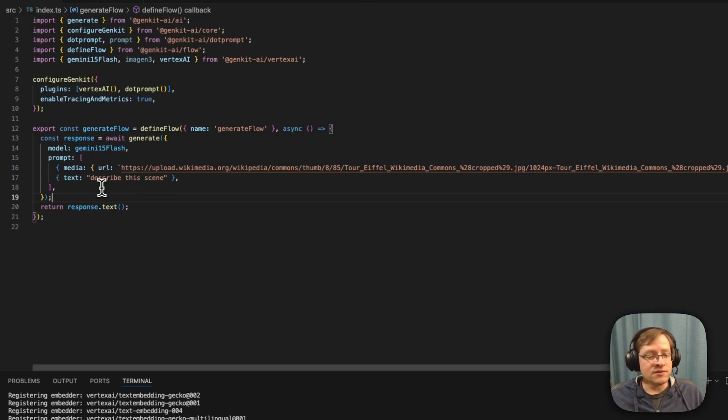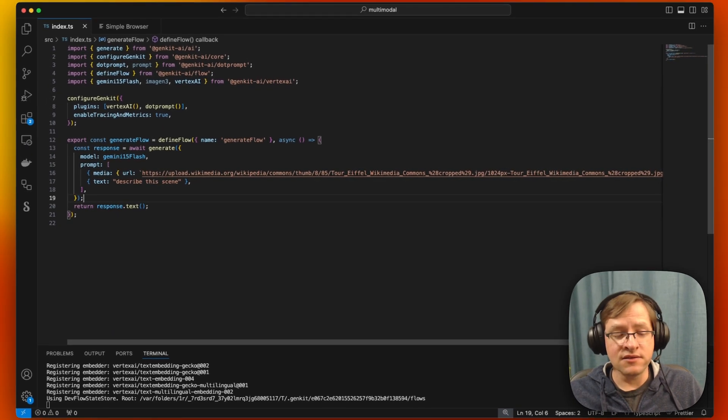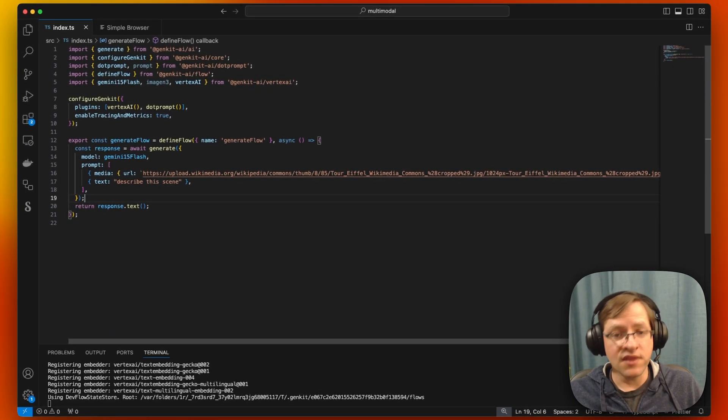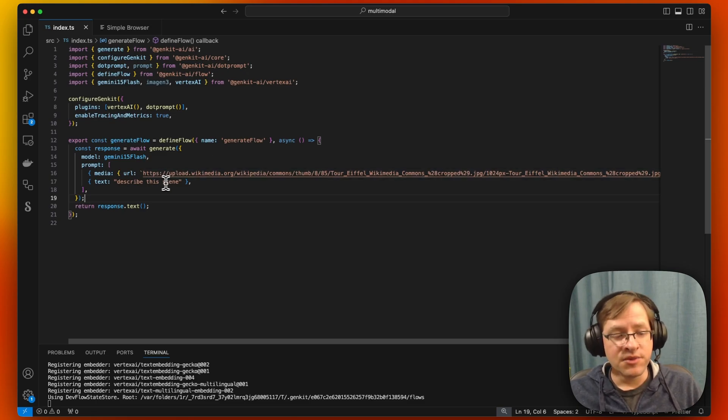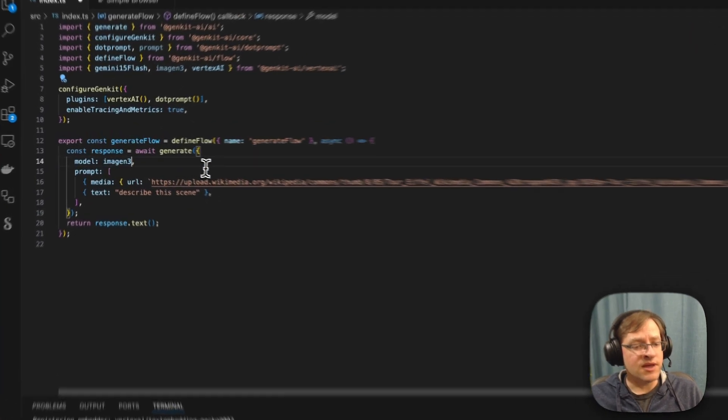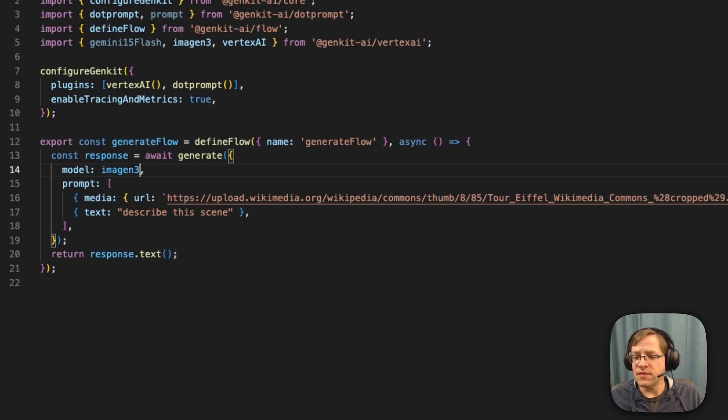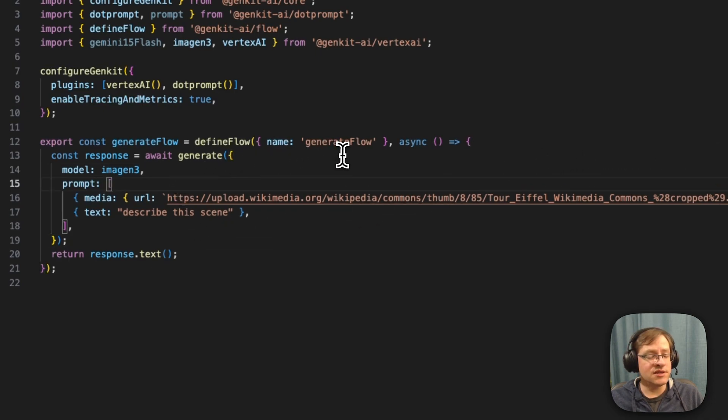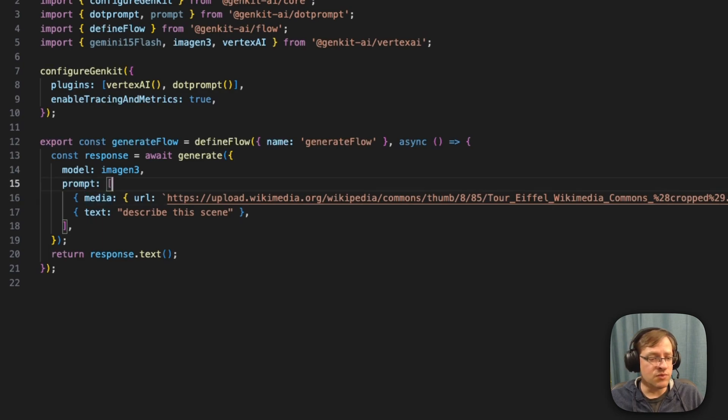So in this example, we're using Gemini 1.5 flash. Gemini can take in images and return text. But there are other models like Imagine 3. And Imagine can actually take in text and generate images in response.